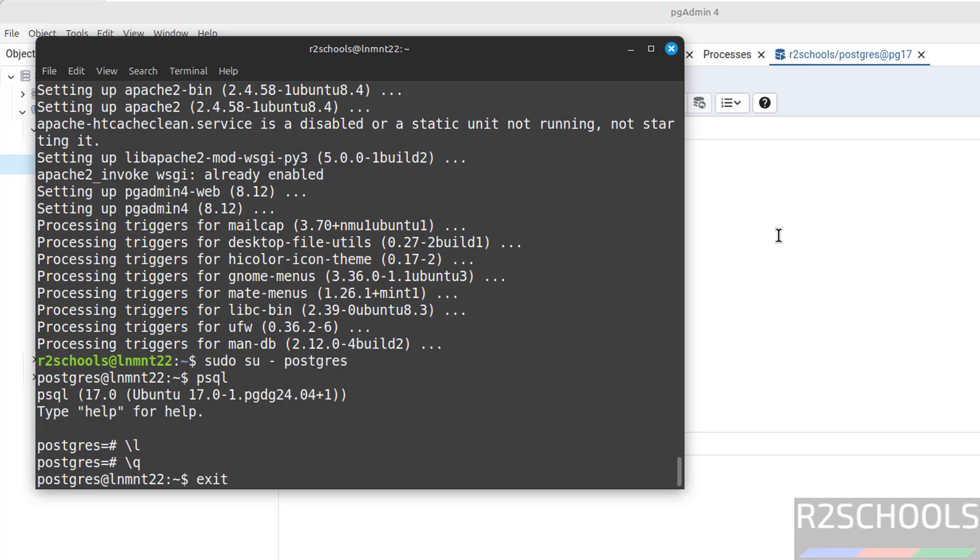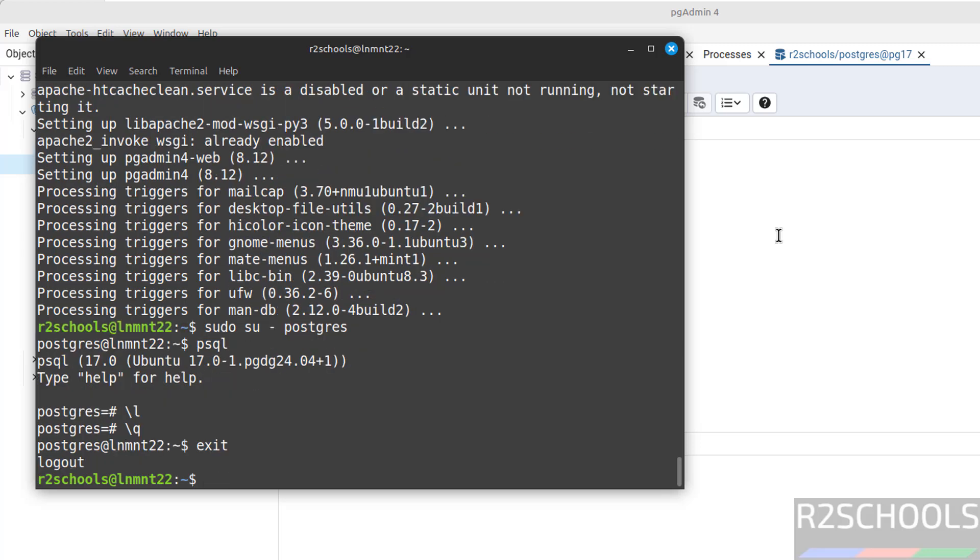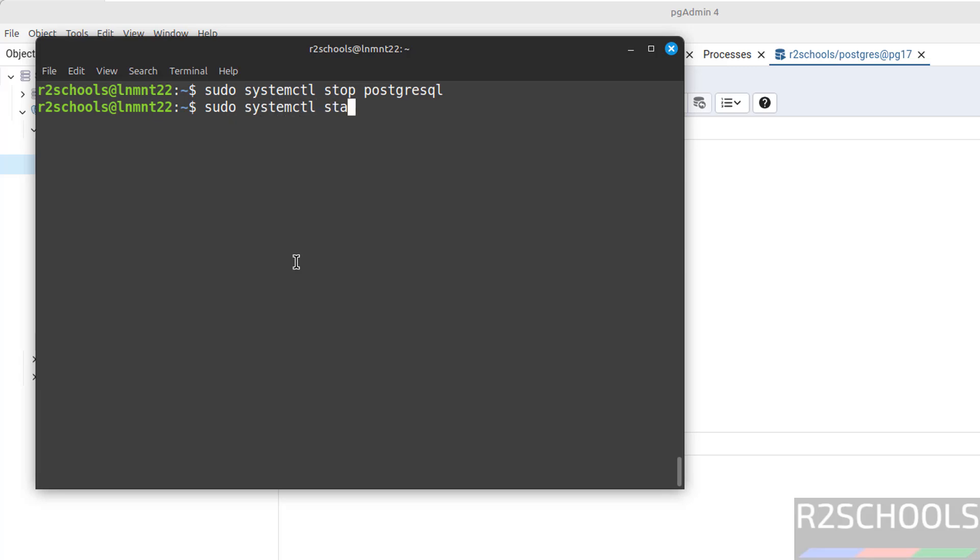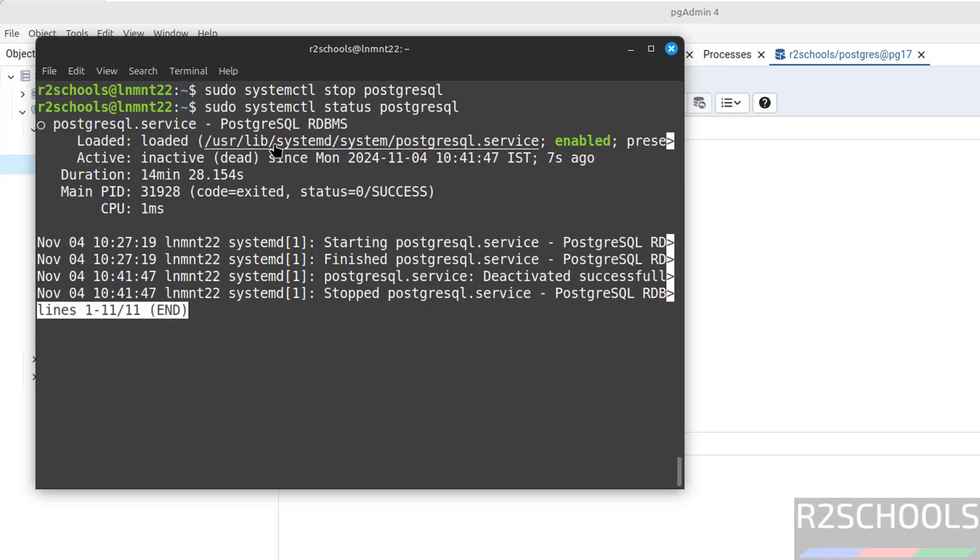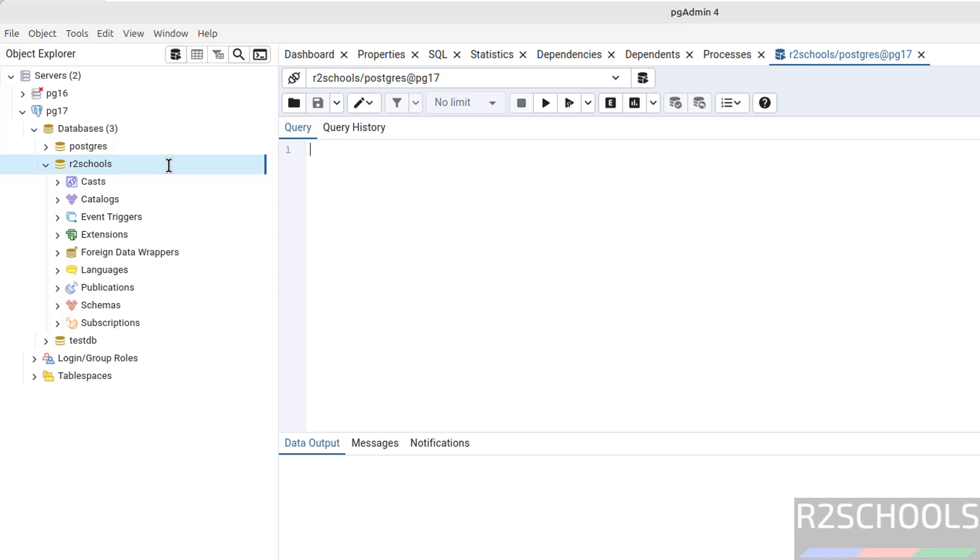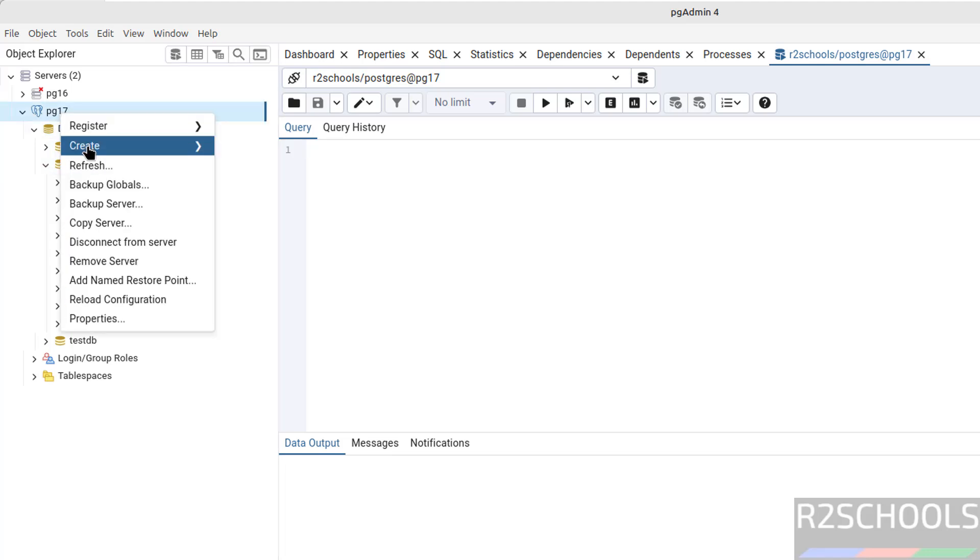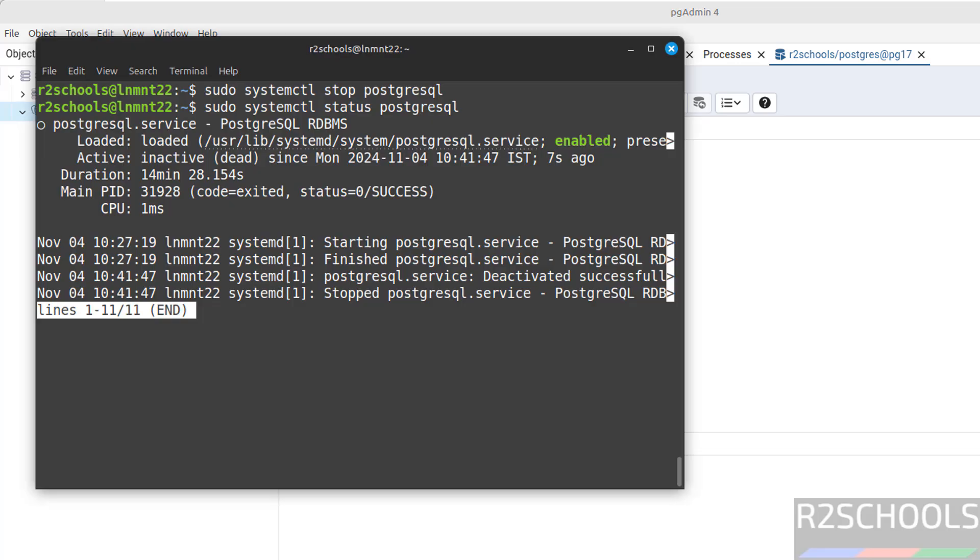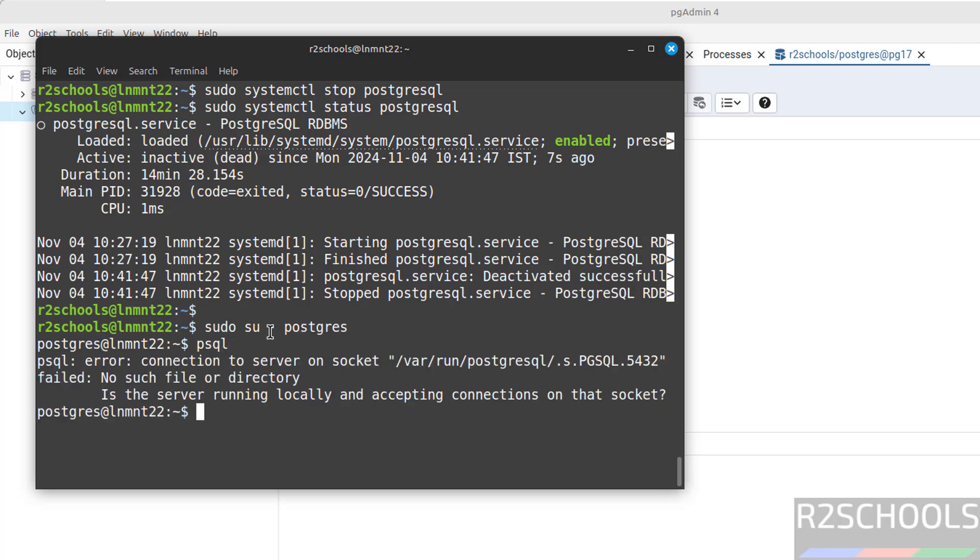Exit from PostgreSQL user. Now we will see how to stop, start, and restart PostgreSQL service. Sudo systemctl stop PostgreSQL, hit enter. Now verify. Sudo systemctl status PostgreSQL. See, PostgreSQL is inactive or dead, which means it is not running. Even if you right click and refresh, see, we are unable to connect. Even from here also we are unable to connect. Let us switch to PostgreSQL user. Psql. See, we are unable to connect because PostgreSQL server is stopped. We can't start or stop the PostgreSQL server by using PostgreSQL user. Exit.